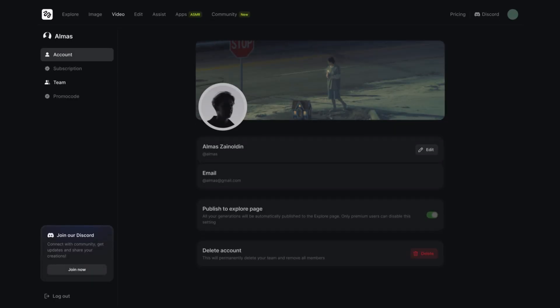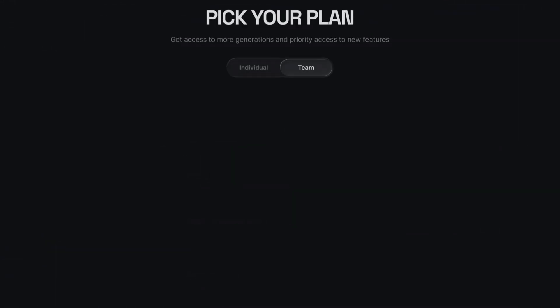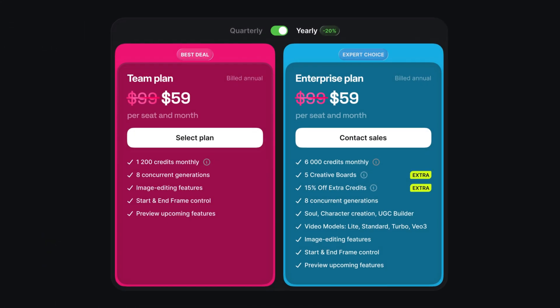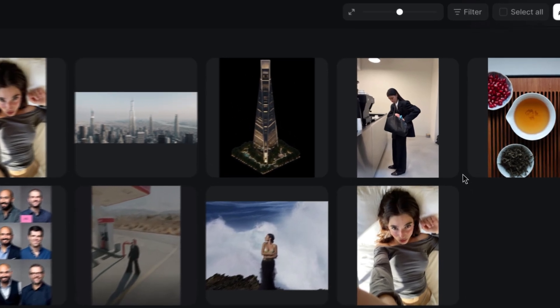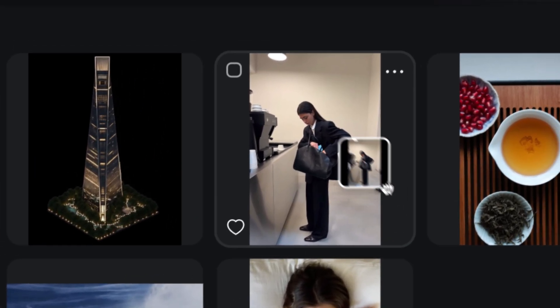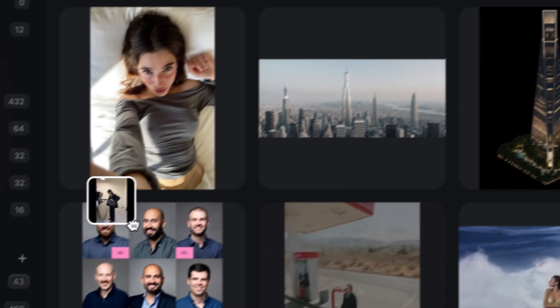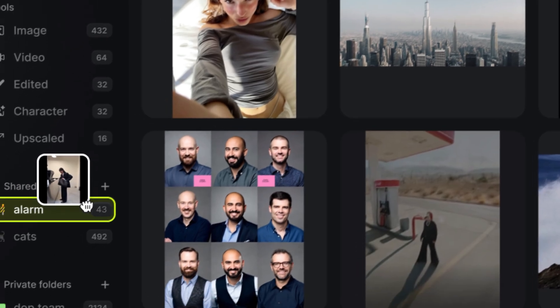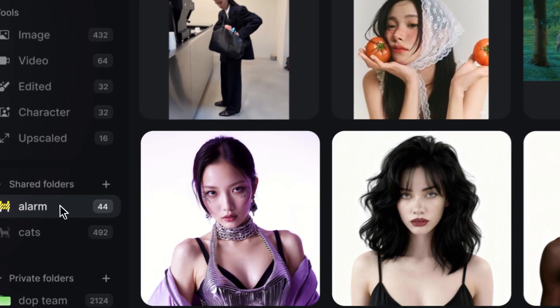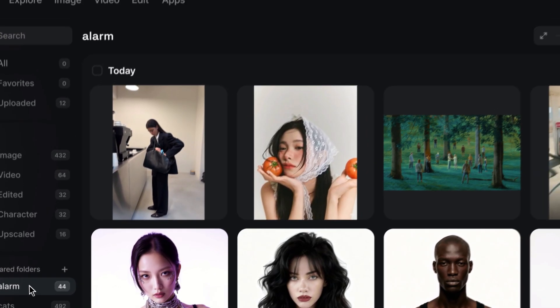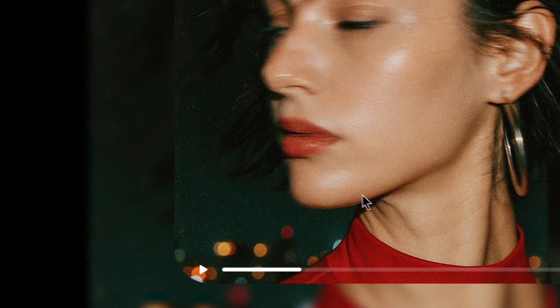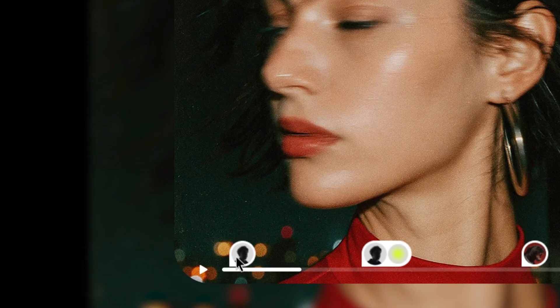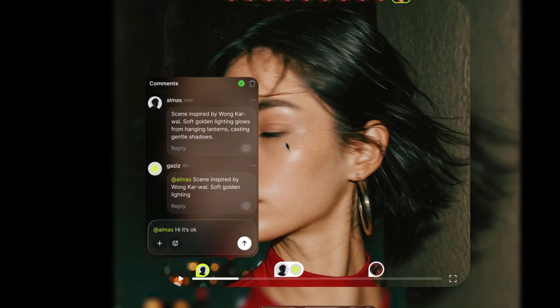Today, we're exploring the Higgsfield Team Plan. It's a shared creative workspace where you generate content, stay organized, and collaborate without ever losing track of files or ideas. We'll sign up, explore the tools, build a shared project, generate visuals using prompts, and keep everything perfectly organized in one place.